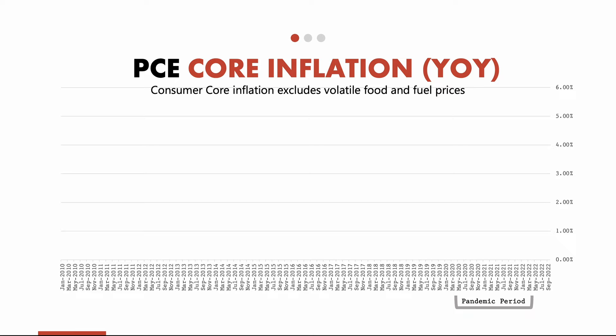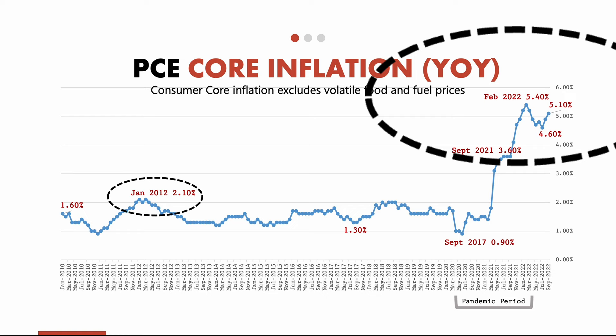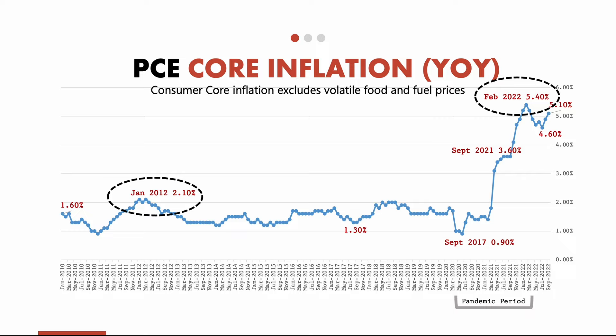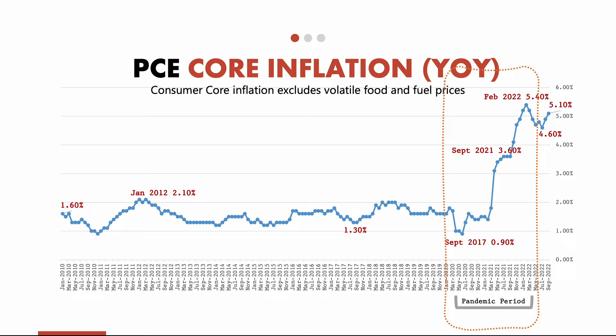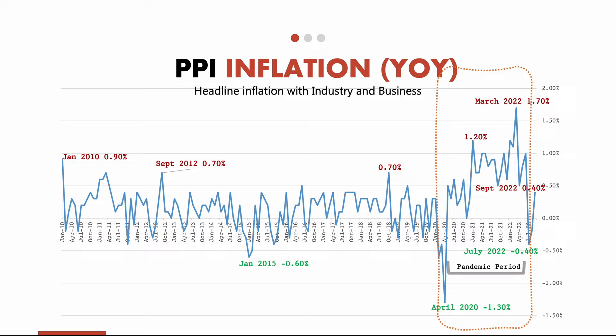Let's review the PCE core inflation chart ranging from January 2010 to September 2022. The core inflation measure excludes food and fuel prices. PCE core inflation for January 2012 was 2.1% compared to January 2011. February 2022 shows a high 5.4% PCE core inflation compared to a year back. Like CPI, PCE inflation also skyrocketed during the pandemic. The PPI — Producer Price Index — chart shows inflation's impact on factories and businesses. During the pandemic, industries faced supply chain disruptions and raw material prices increased, causing PPI to skyrocket.